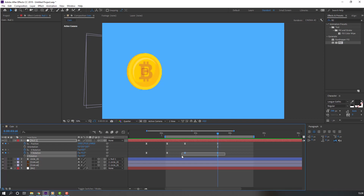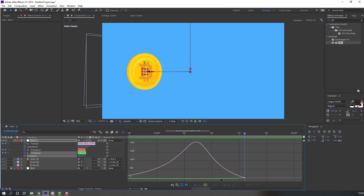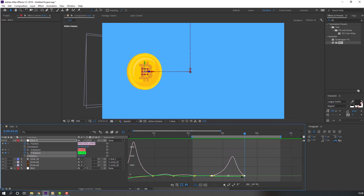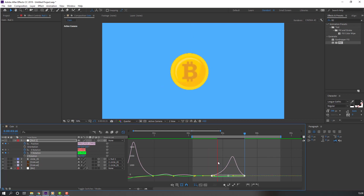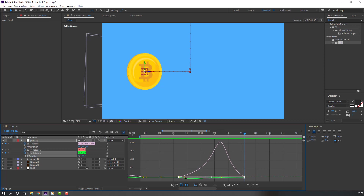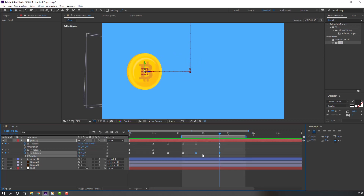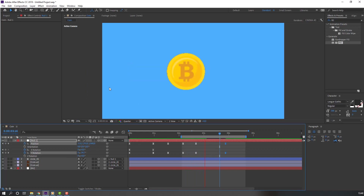Select these rotation keyframes and go to the Graph Editor. Select this graph, move to the left. Select the other graphs and move to the right. Select these two keyframes and move to the right for a smooth animation.